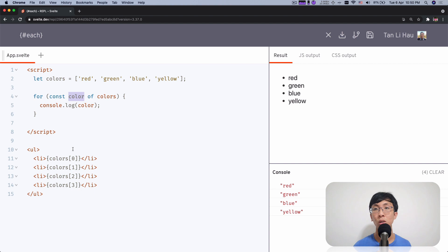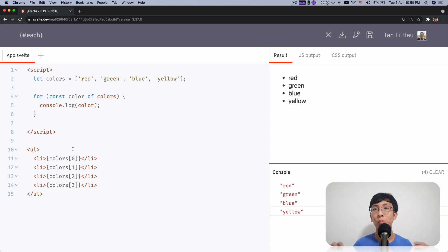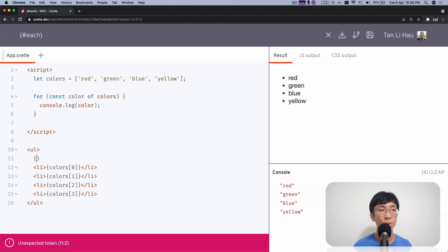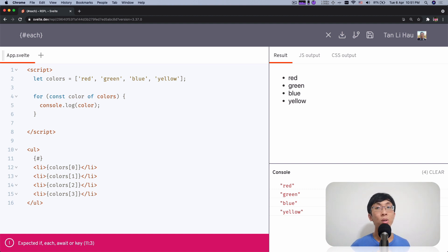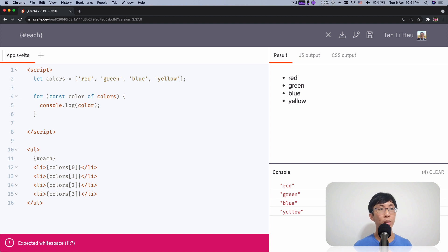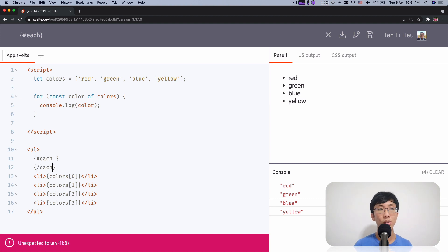The same thing goes with the each logic block. The block name is called each, and we've learned previously how to start a block — you start with curly brackets and a hash sign and then the name of the logic block. So we're going to use the each logic block. We type `{#each}` and the way we end it is `{/each}` — you start with a hash and you end with a slash.